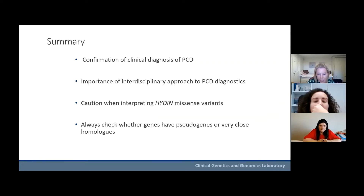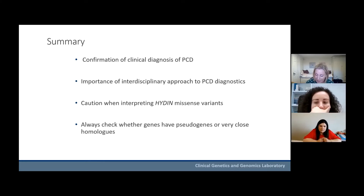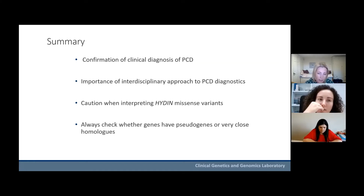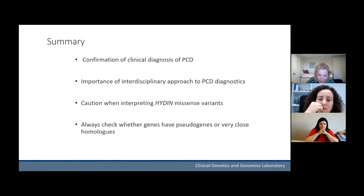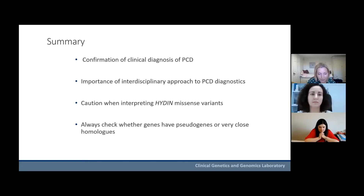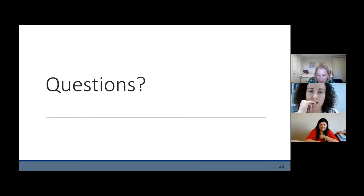Putting all these pieces of evidence together we were able to confirm the clinical diagnosis: homozygosity for a pathogenic variant in HYDIN. This is a good illustration of how necessary it is to have a multidisciplinary approach to PCD diagnostics using many different techniques and expertise. As a note of caution on HYDIN missense variants — we have so far not identified any missense variants we thought pathogenic; all clearly pathogenic variants are loss-of-function mutations due to truncating or splice variants. Always check whether there are highly homologous pseudogenes or paralogous regions in the genome for any gene under investigation.